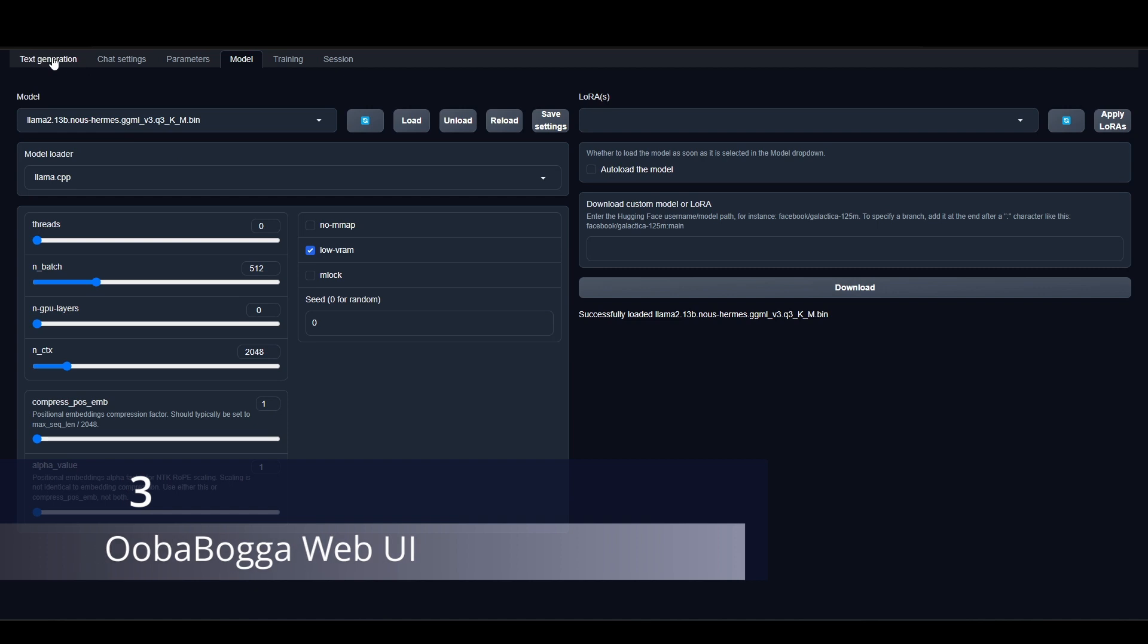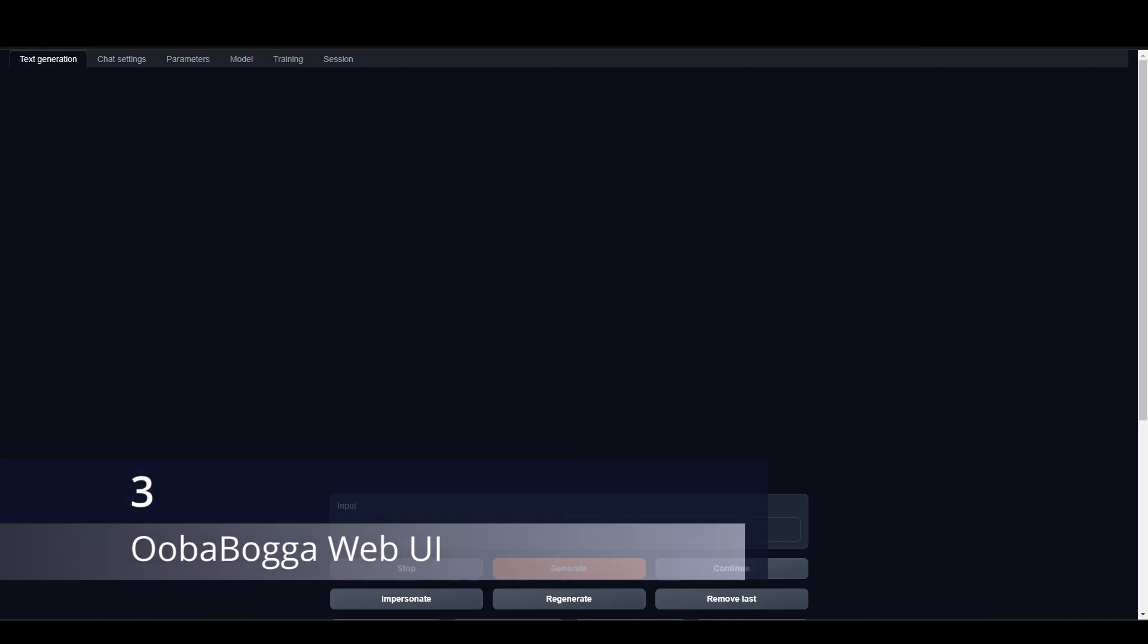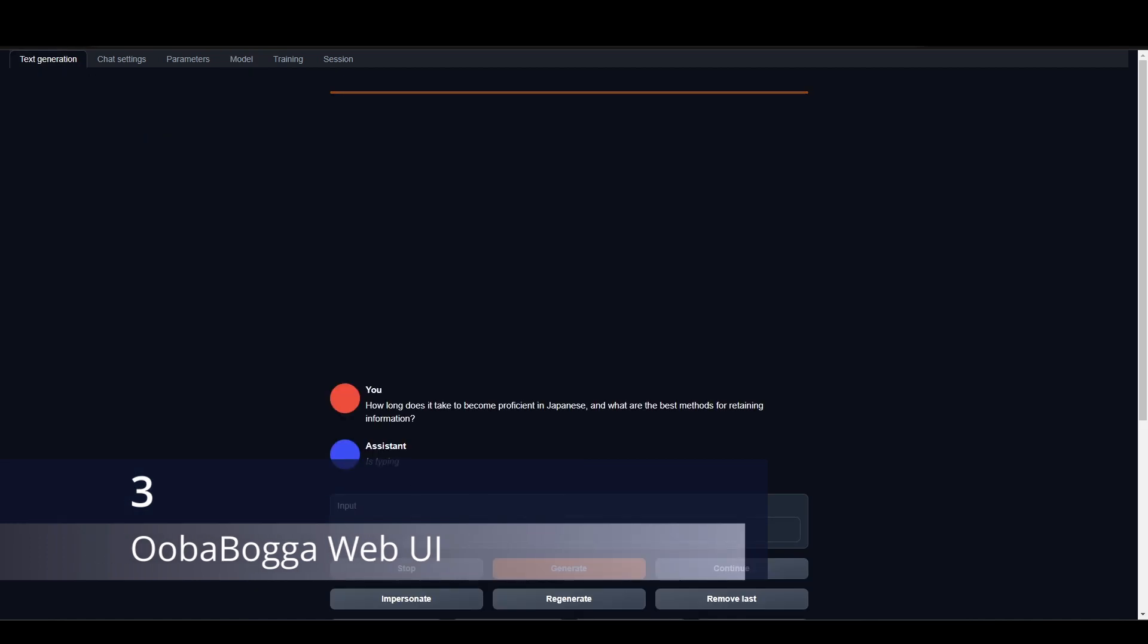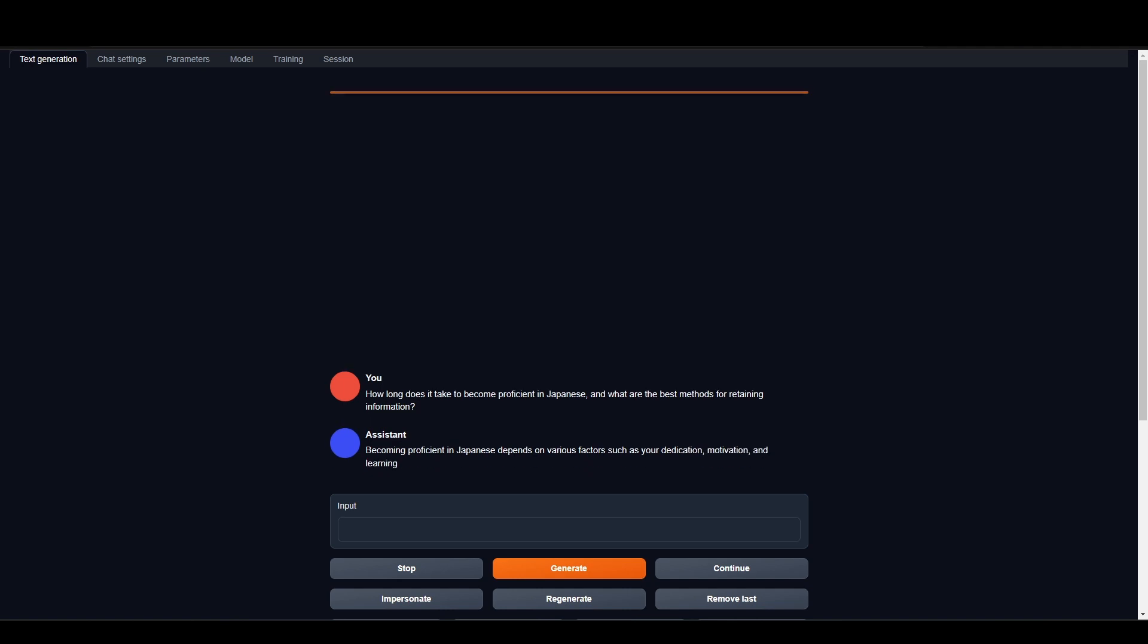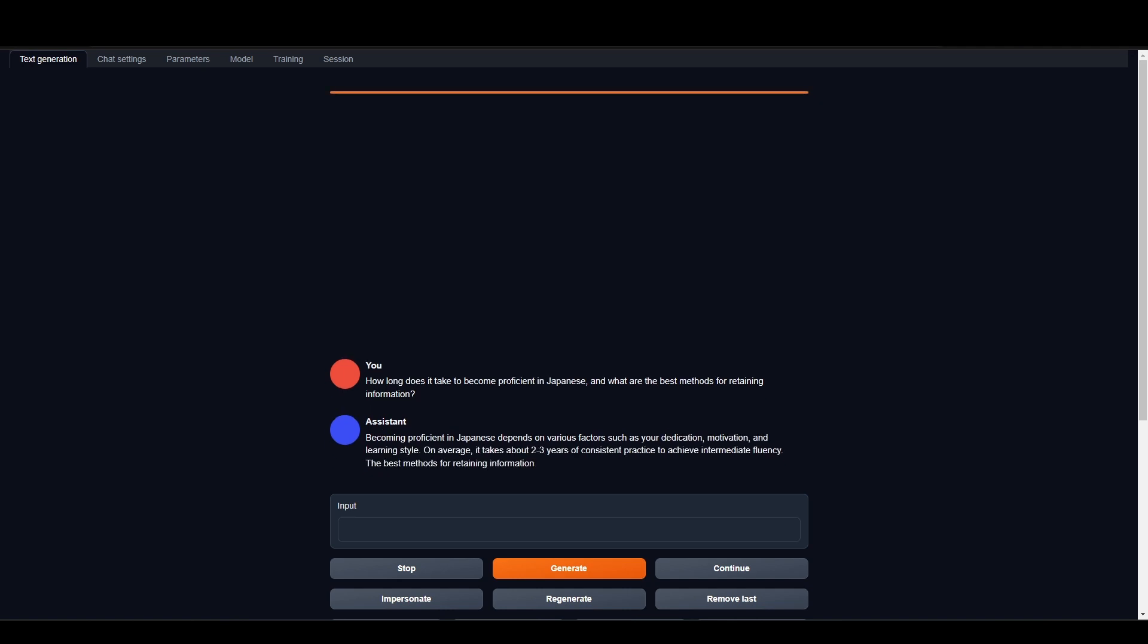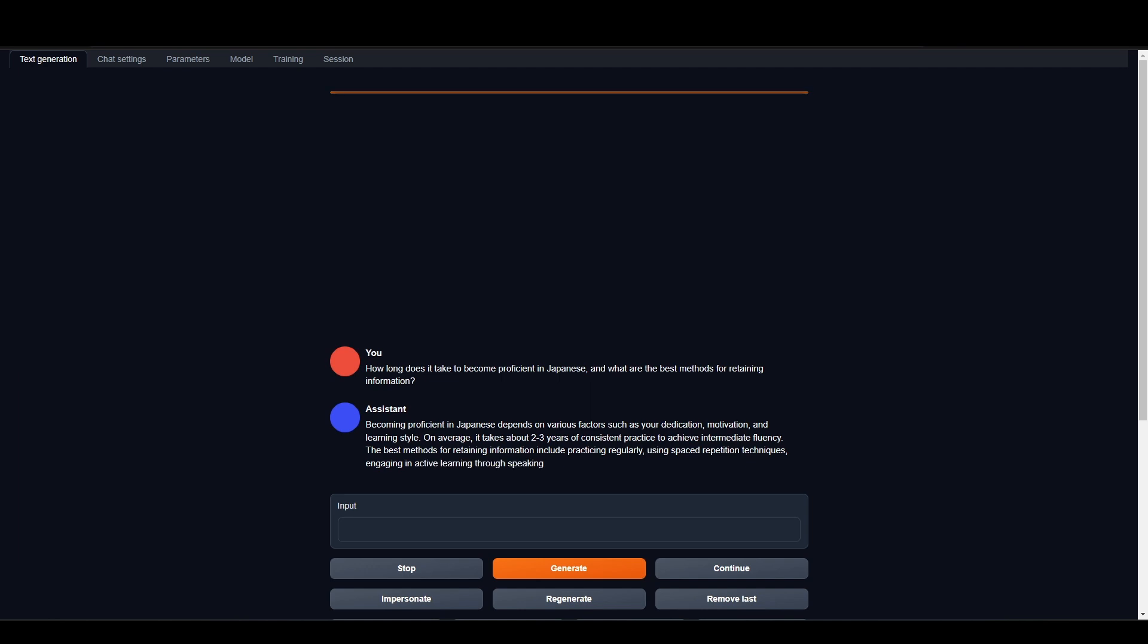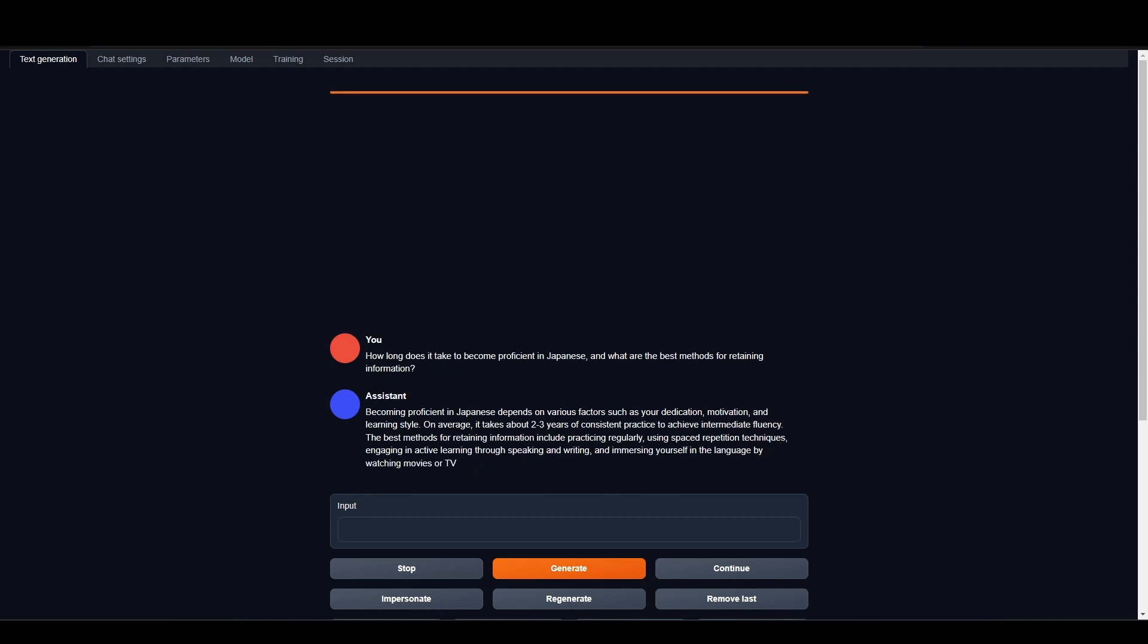The Ubibaga Web UI is the most powerful and feature-packed interface for running large local language models. It offers a wide range of features and is compatible with Linux, Windows, and Mac. With three interface modes: default, notebook, and chat, and support for multiple model backends.